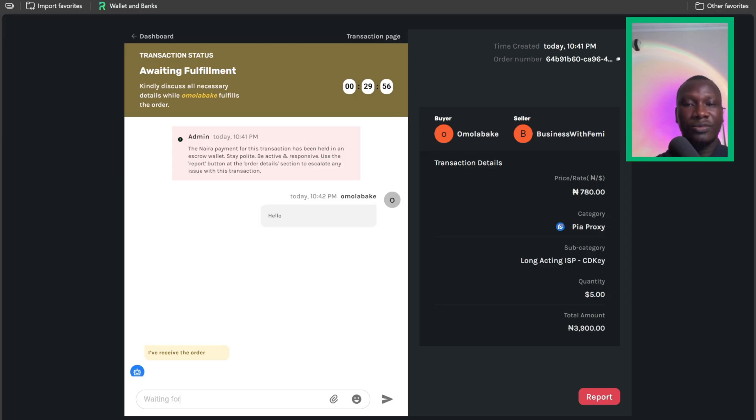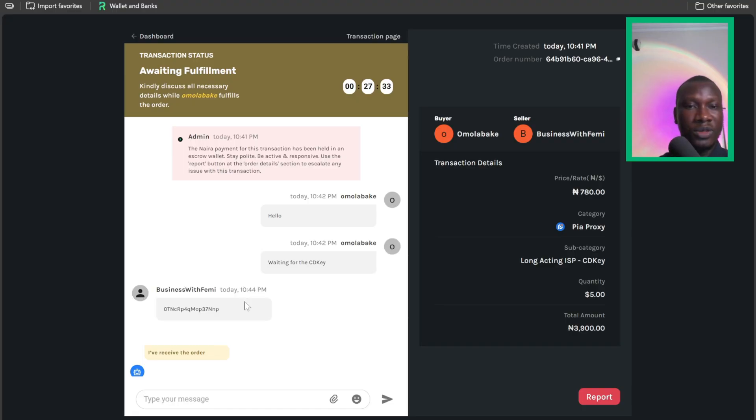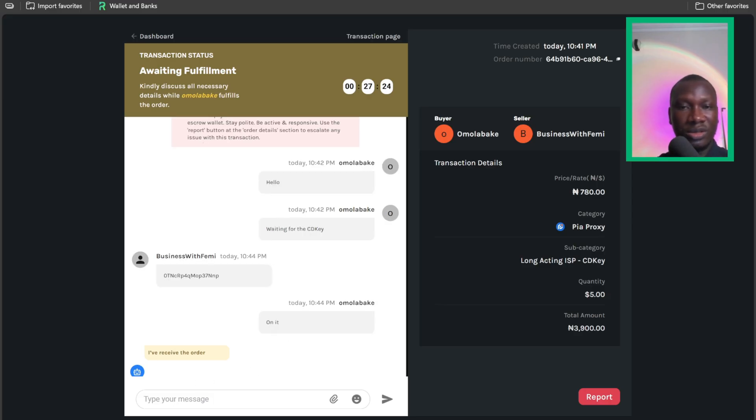Waiting for the CD key. So I'm waiting for the CD key. As you can see, the CD key has been sent. So I'll say okay, on it.